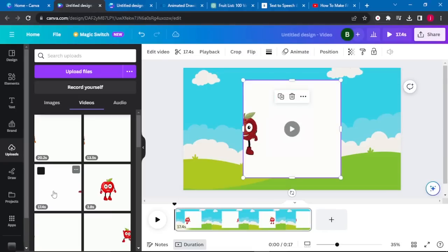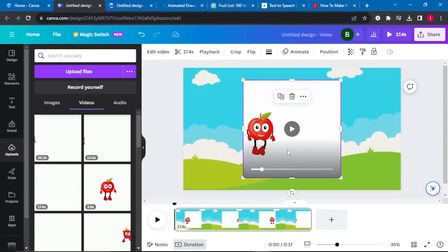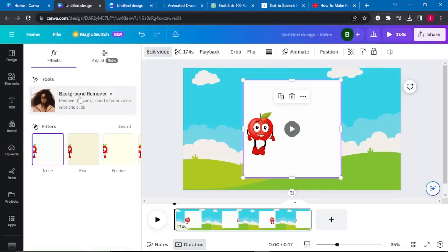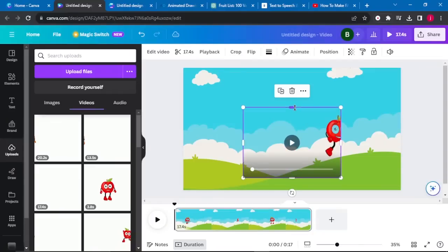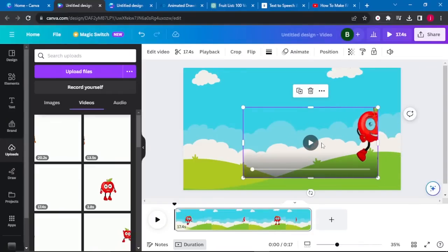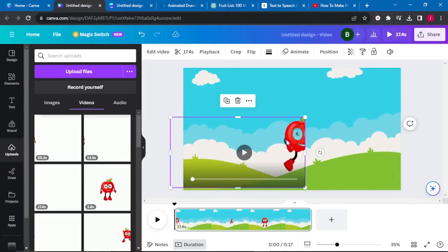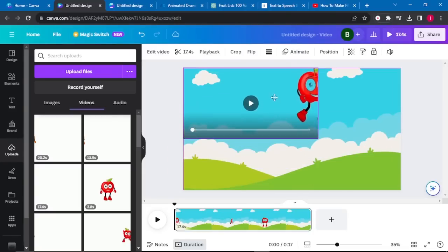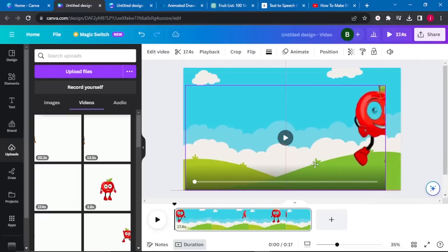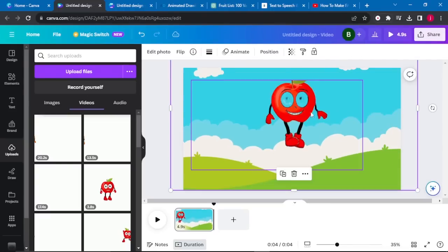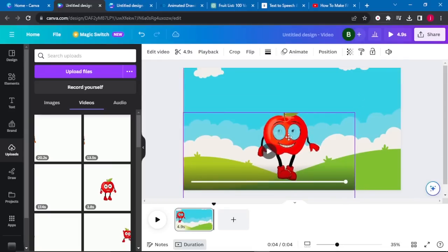Drag your animation to the background to create the scene. When we look carefully, it has a white background. To remove it, go to Edit Video and click Background Remove. Resize your animation as needed. Note that Canva may affect the eyes since it can't distinguish white eyes from a white background, but we'll work with that. Position your character somewhere interesting on the canvas.